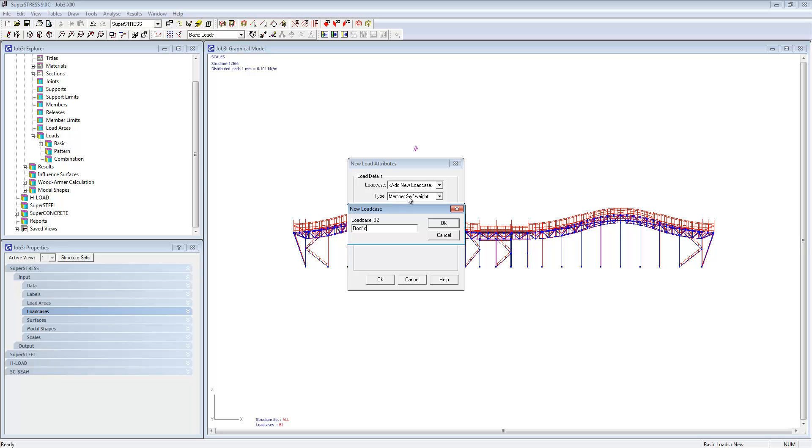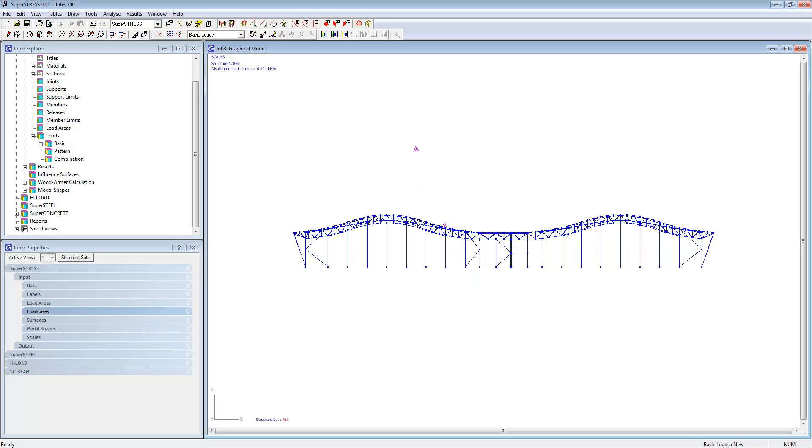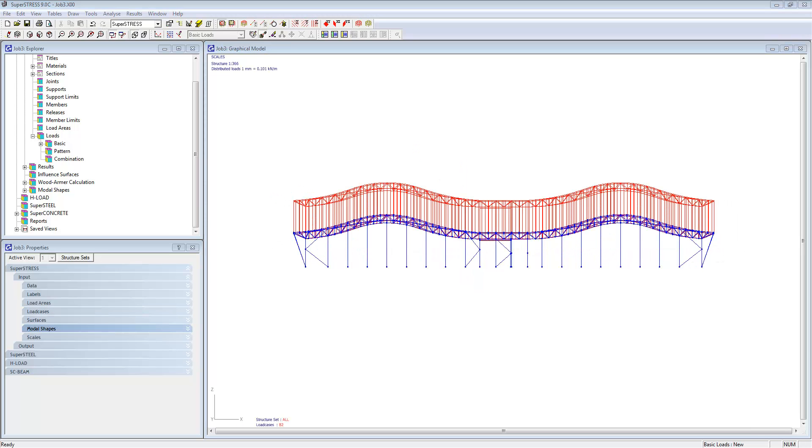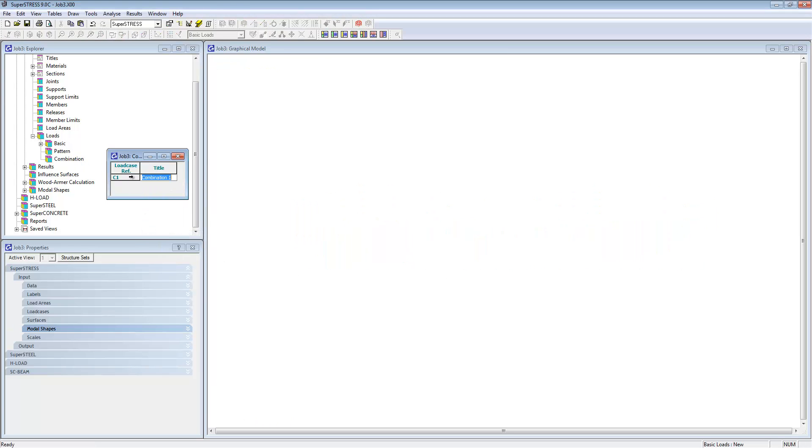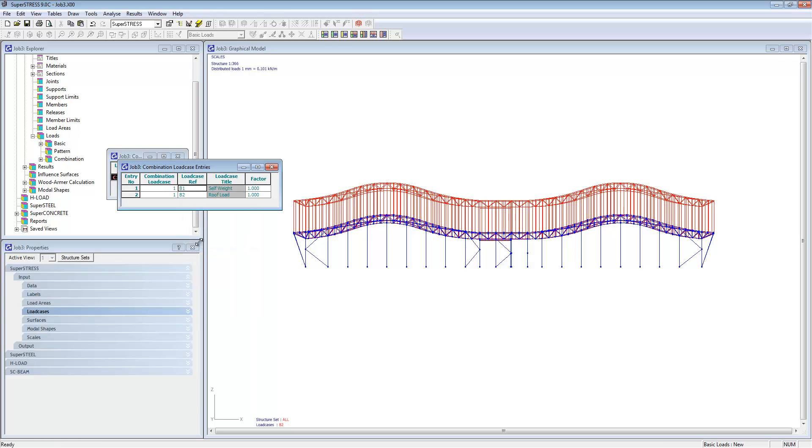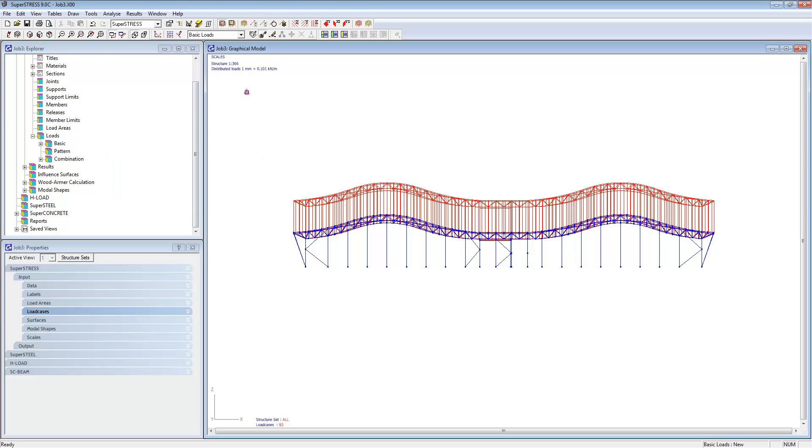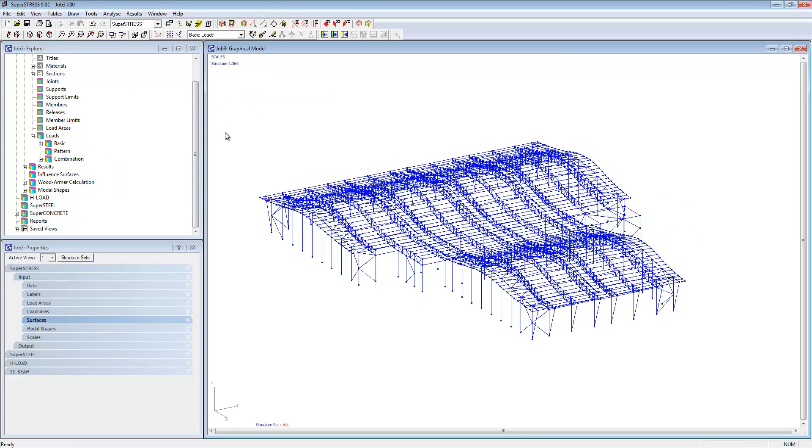We're going to follow that with an additional load case which will be the roof live load. You can see very easy to add this inside of SuperStress just by using the graphics and selecting members. Once complete we're going to put in a combination to combine the two basic load cases. We're not going to worry about factors for now, just add them together, and then we're going to analyze the job.